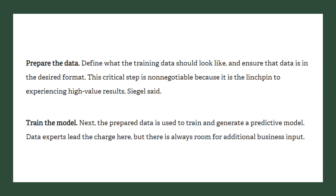The fourth step is to prepare the data — define what the training data should look like and ensure that data is in the desired format. This critical step is non-negotiable because it is the linchpin to experiencing high-value results.